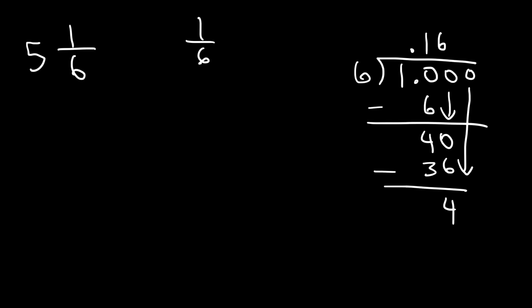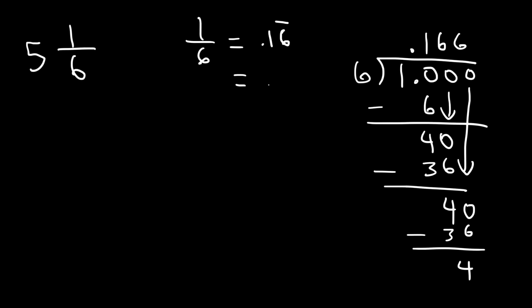Now let's add another 0. 6 goes into 40 6 times. And notice that this process will keep repeating. So therefore, 1 over 6 is 0.16 with the 6 repeating. So if you want to round it, you can say it's about 0.167.